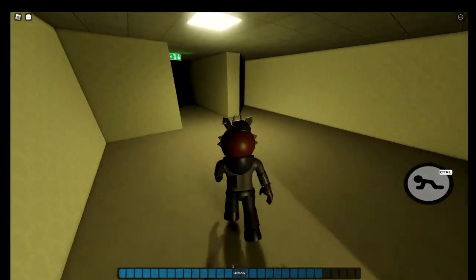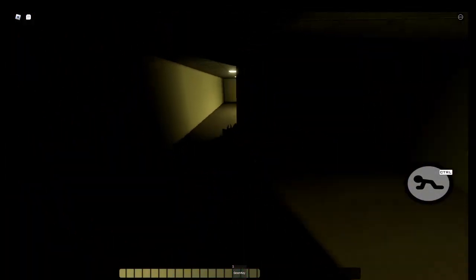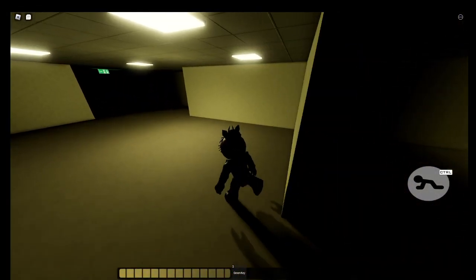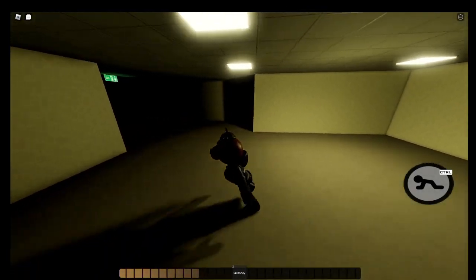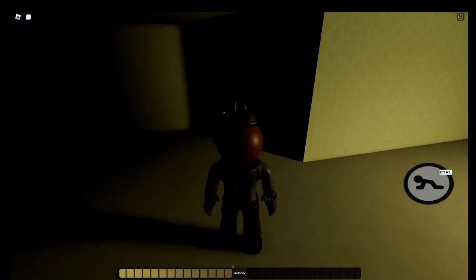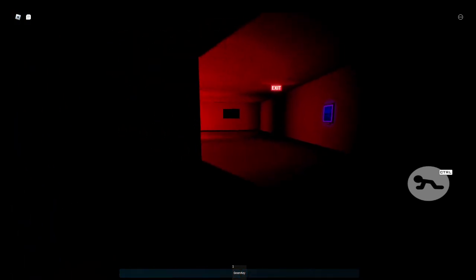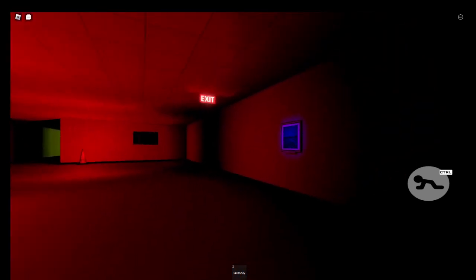And then head through here. Can I turn on my flashlight? Oh, here we go.